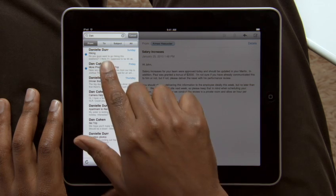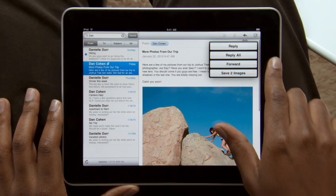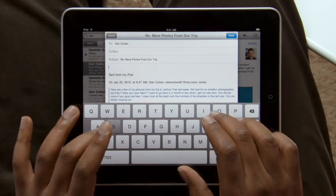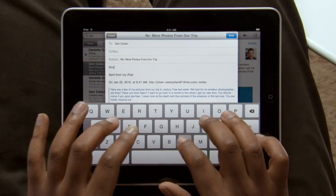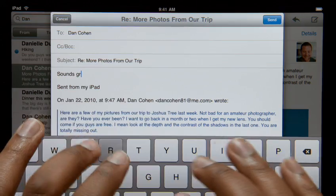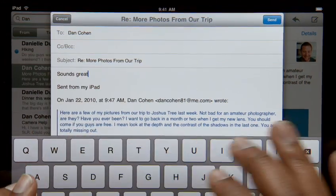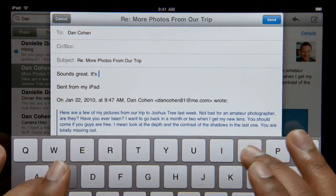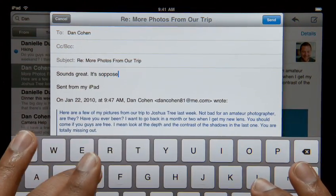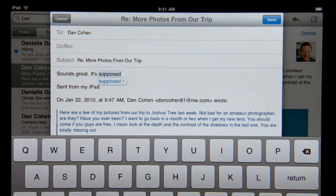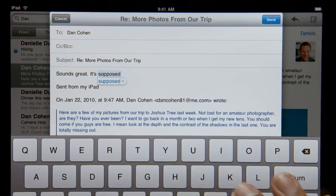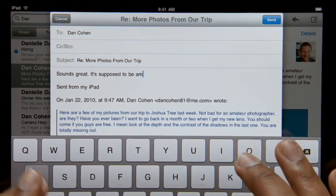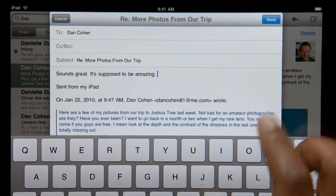When you reply to an email or write a new one, a large on-screen keyboard appears automatically. It's nearly the same size as a notebook keyboard, so it's effortless to type on. The keyboard tracks what you type, so it can suggest words, insert punctuation, and even correct spelling for you automatically as you go. With this keyboard at your fingertips, typing is easy and incredibly fast.